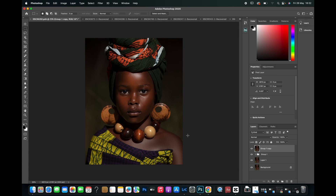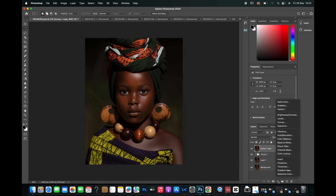Sorry about that. Like I said, I'm going to be very straightforward with this video. To create the melanin skin tone, all you have to do is come down here and click on Selective Color.